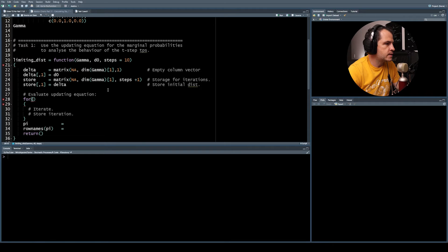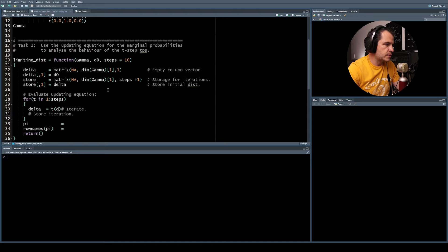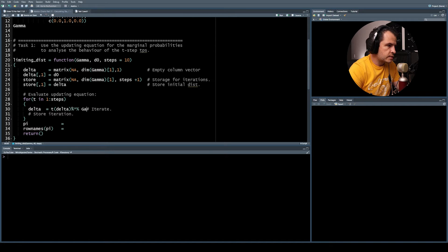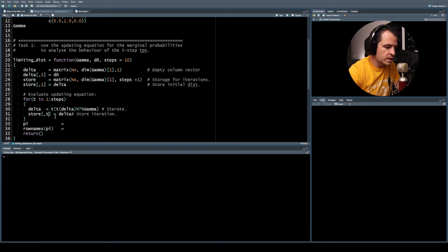Now we evaluate the updating equation using a for loop: for t in 1 to steps. We update the marginal distribution as delta equals the transpose of delta, post-multiplied by gamma, then transposed again to get a column vector in R. Once updated, we store that result in the storage matrix at position t plus one.